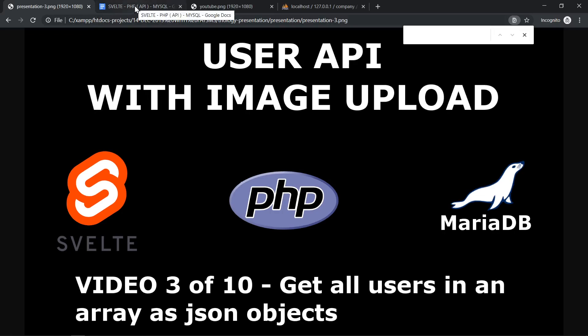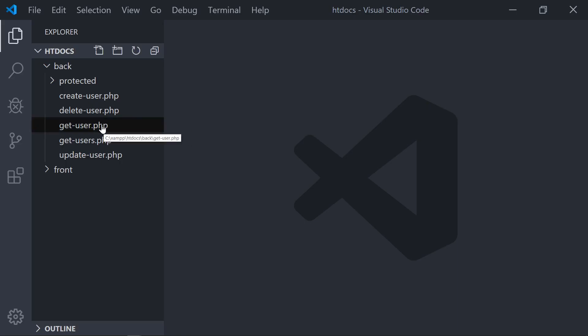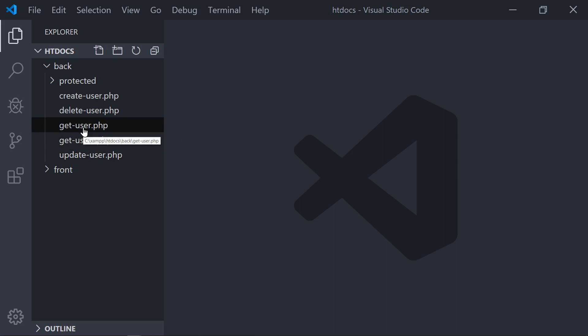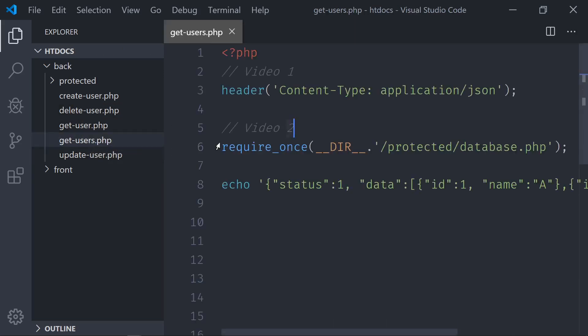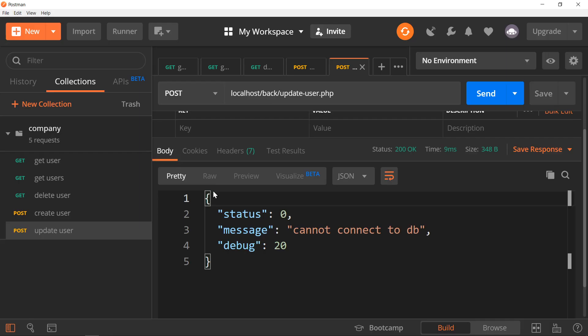Actually, just to show you, we are in video number 3 now. Look at this video description to get all the links and watch all the other videos. Let's go to this code, and let's point to getUsers, this file here. In video 1, we did this. In video 2, we did that, just for you to understand it.